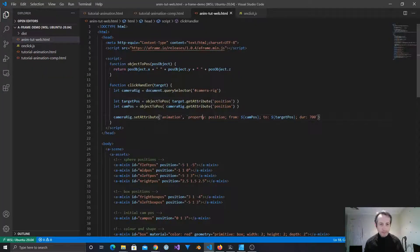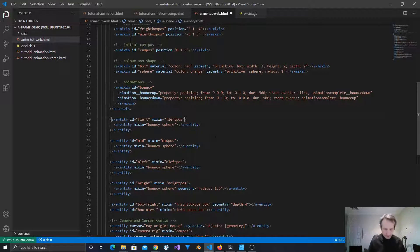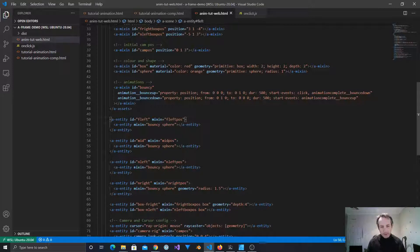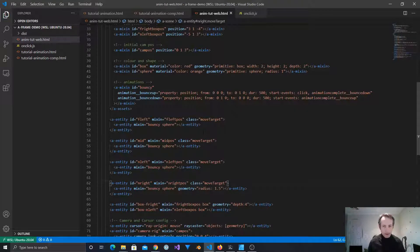Now we need a way to identify all of these objects. We could use IDs but then we'd have to do it one at a time, or we can add a class to each of them and get a list of objects using the class. There's another way - we could wrap all of these in another entity and give an ID to that grouping entity, but that's a little less flexible. So let's do class equals 'move-target' and put that on each of the parent entities that have their position.